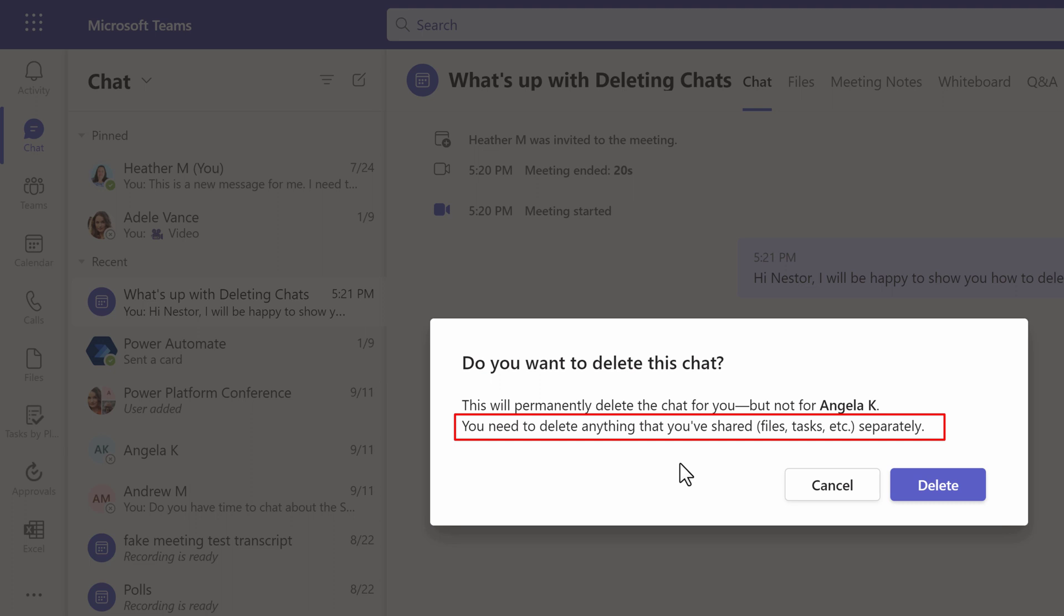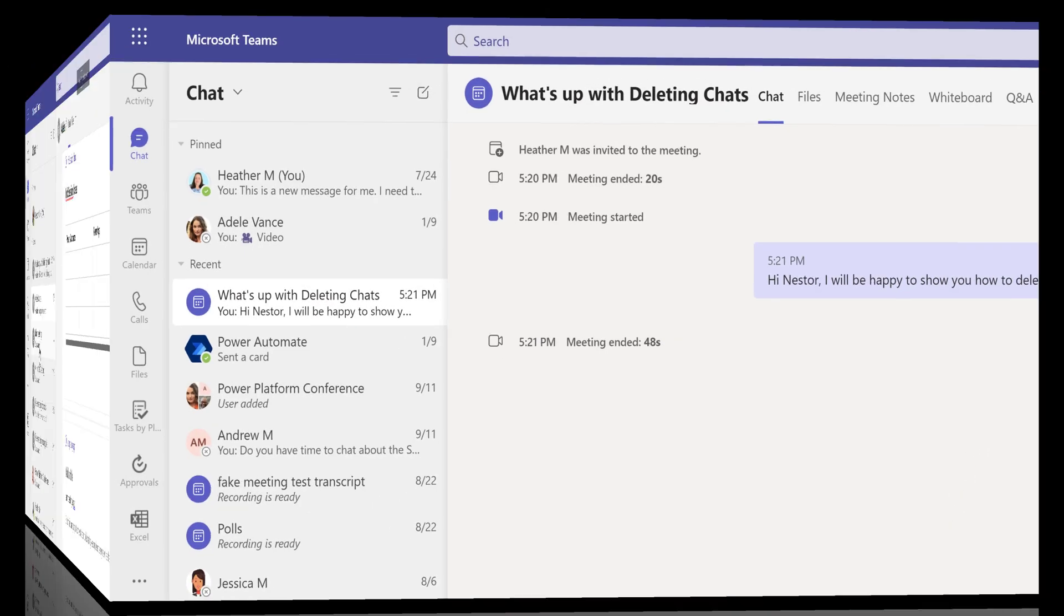If you shared any files, those will have to be taken care of separately. Now typically, I use this one when I am no longer working with the person, and I don't need to see the chat anyway.